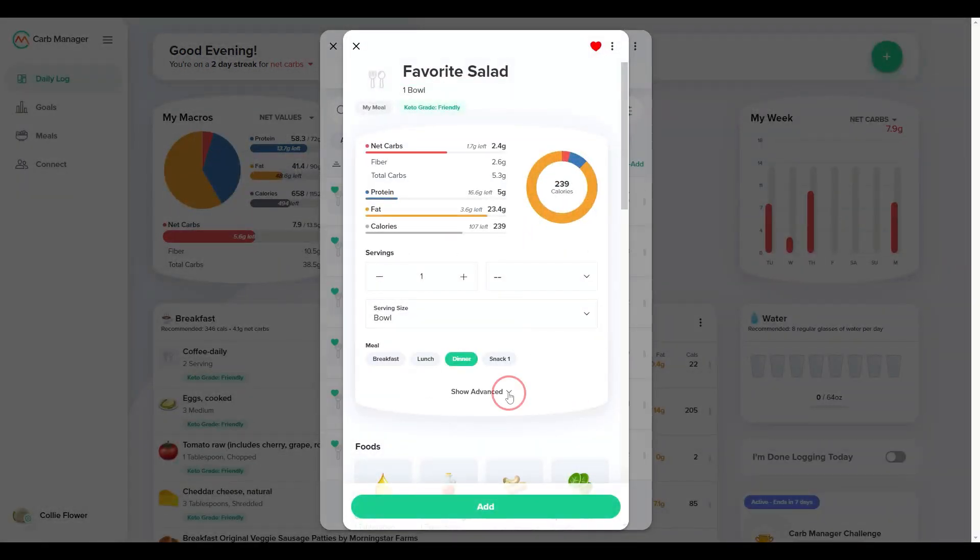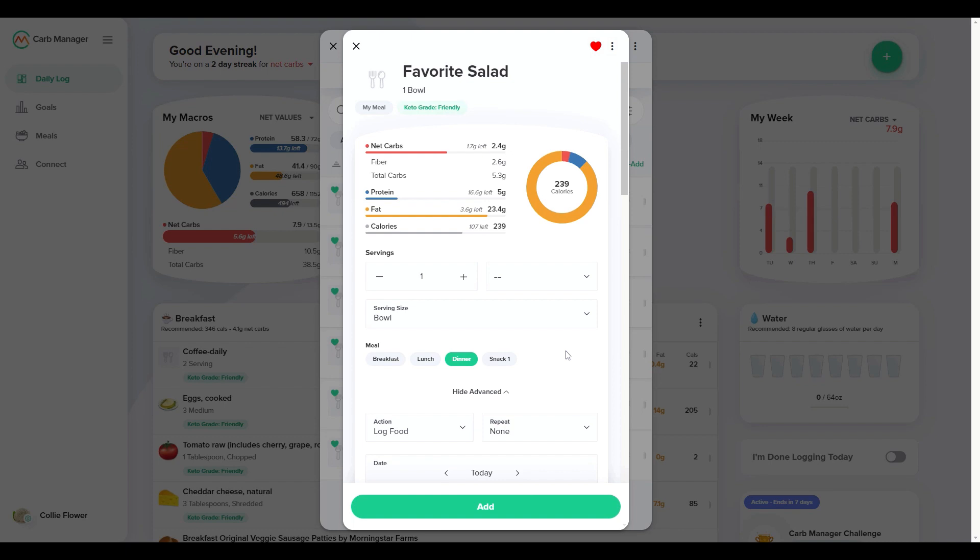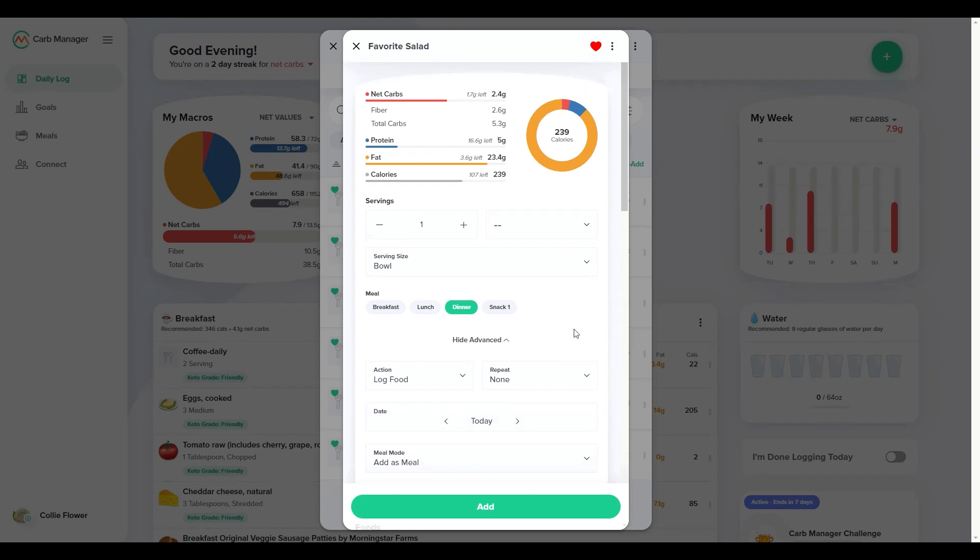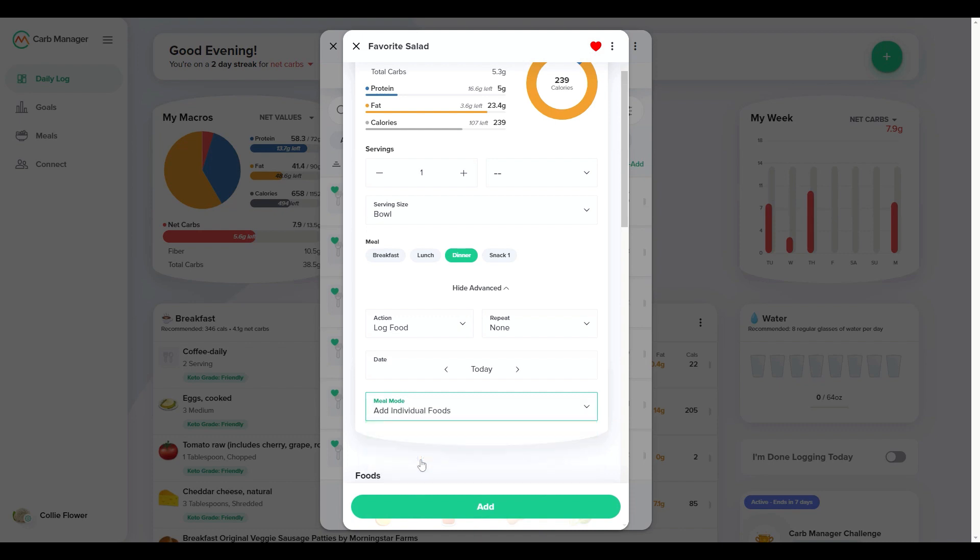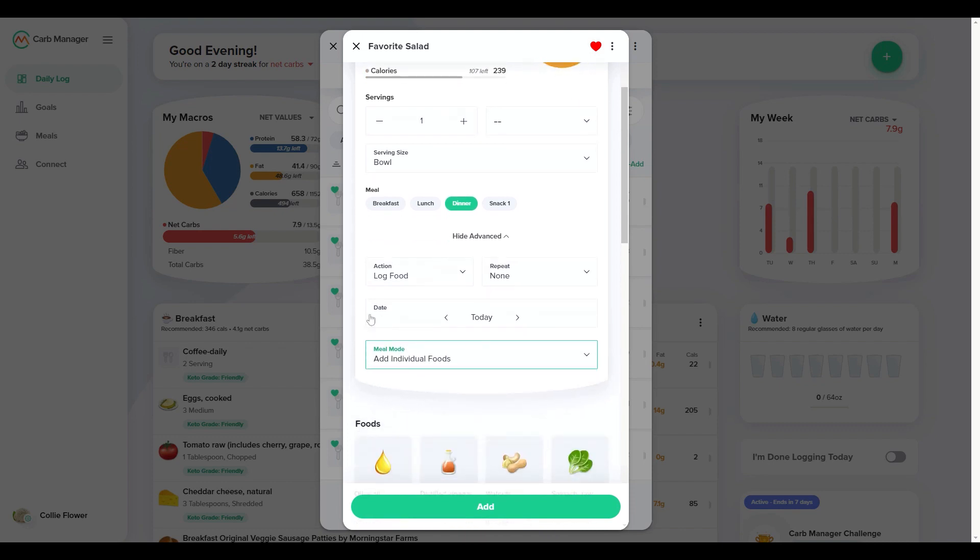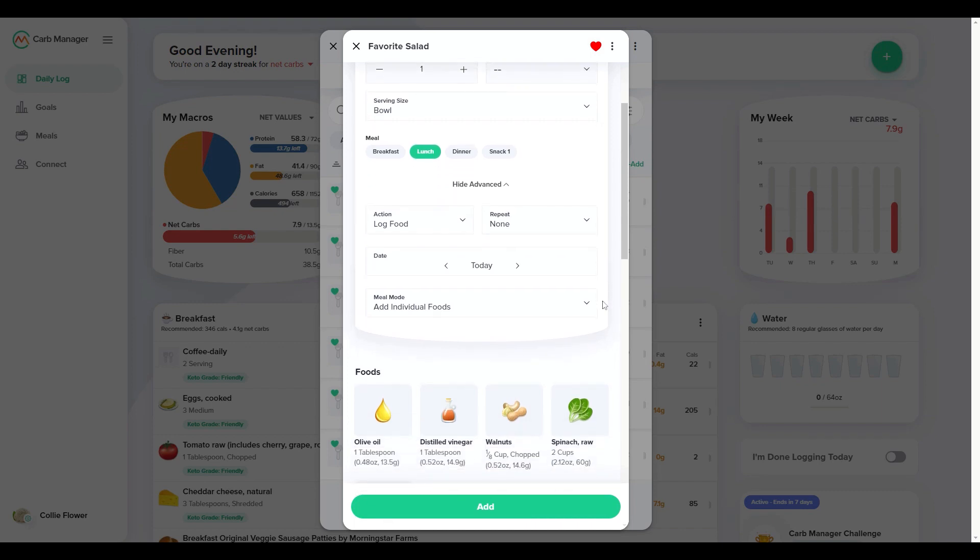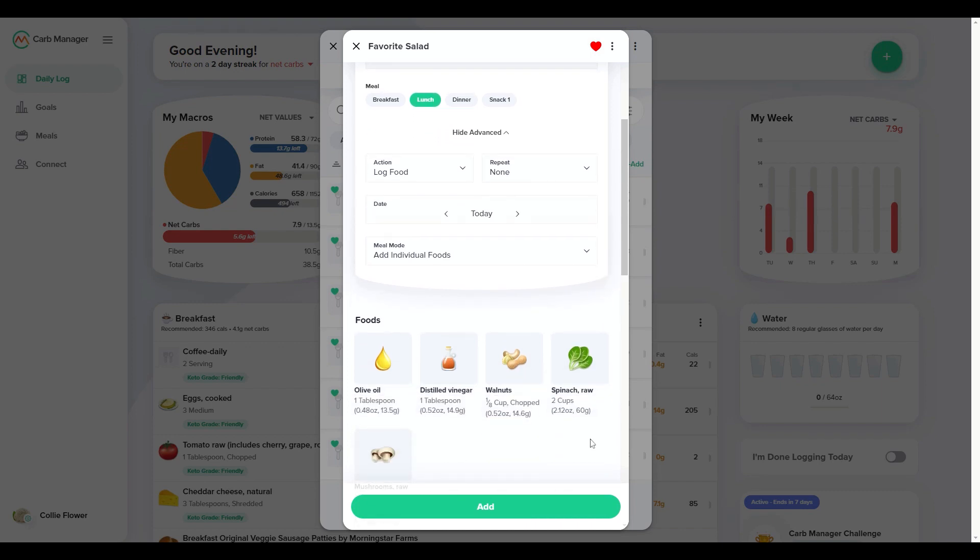Each time you add the custom meal to your log, you can choose whether to add it as one meal or as individual foods. If there are times when your actual meal is slightly different from the custom meal you created, add the meal as individual foods and then edit the foods in the daily log.